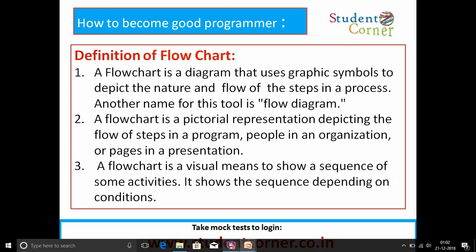Coming to the flowchart, there are three definitions available. A flowchart is a diagram that uses graphic symbols to depict the nature and flow of the steps in a process, also called a flow diagram. A flowchart is a pictorial representation of the flow of steps in a program, people in an organization, or pages in a presentation. A flowchart is a visual means to show a sequence of activities, showing the sequence depending on conditions.